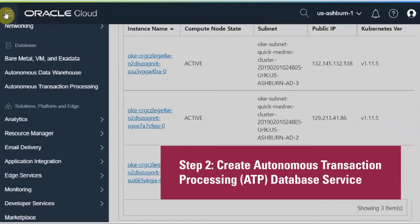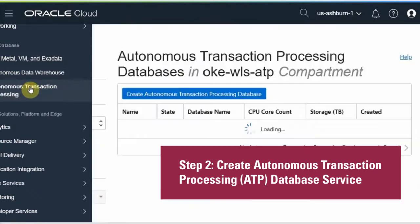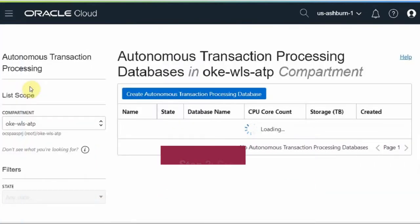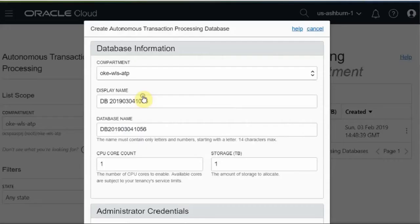Next is create ATP. Click on autonomous transaction processing. I'm creating it in the same compartment. Click on the create button. Pop up the form.